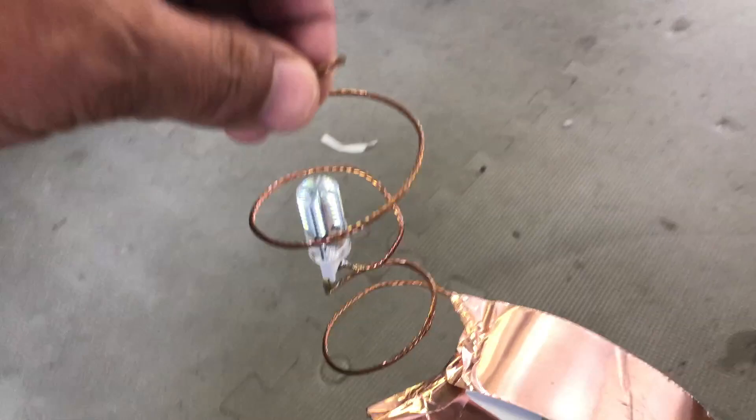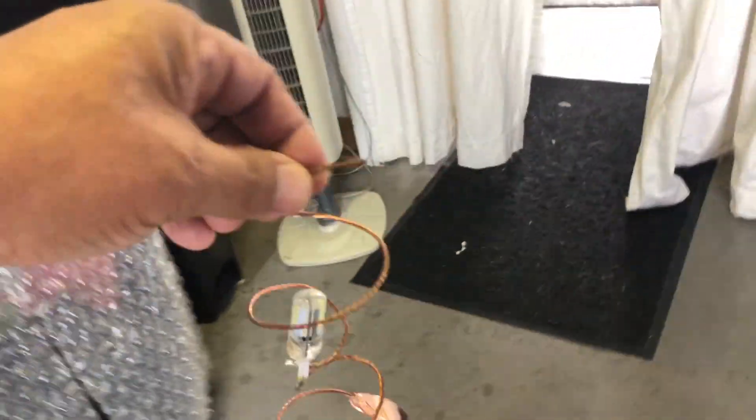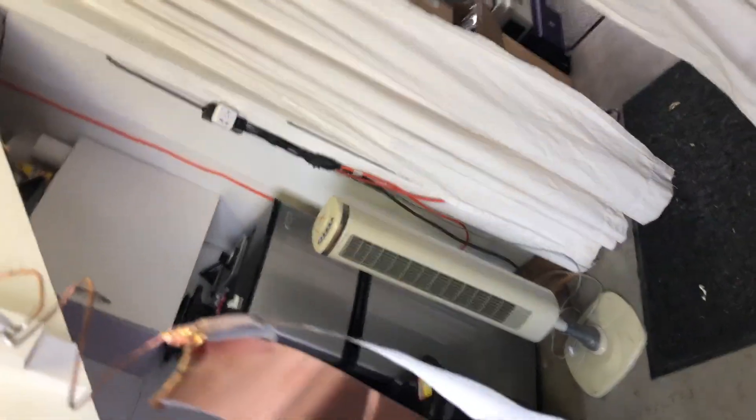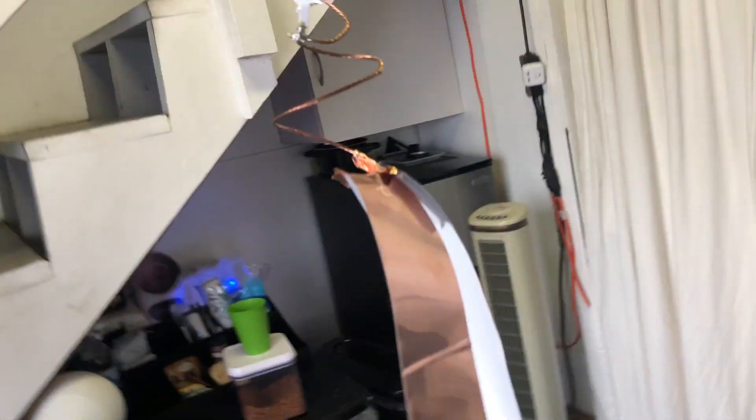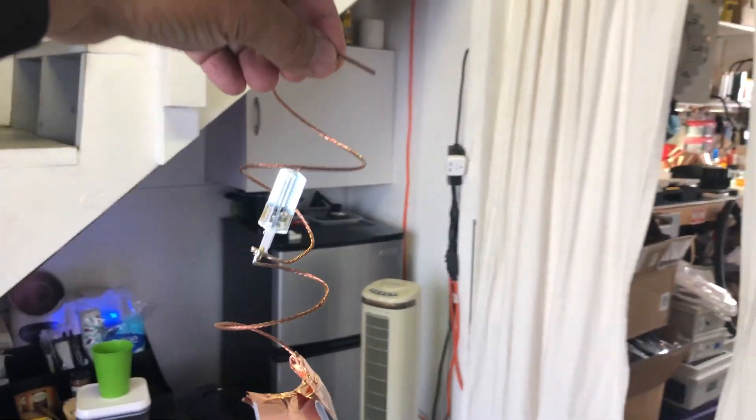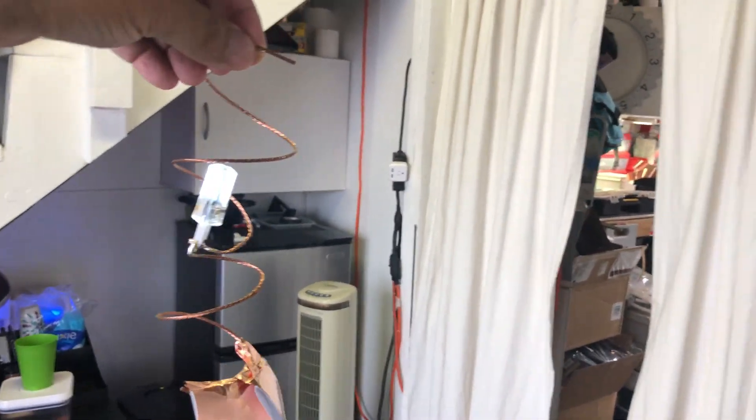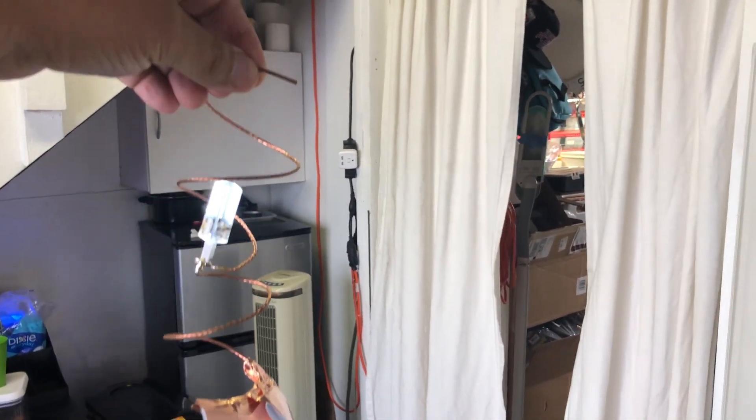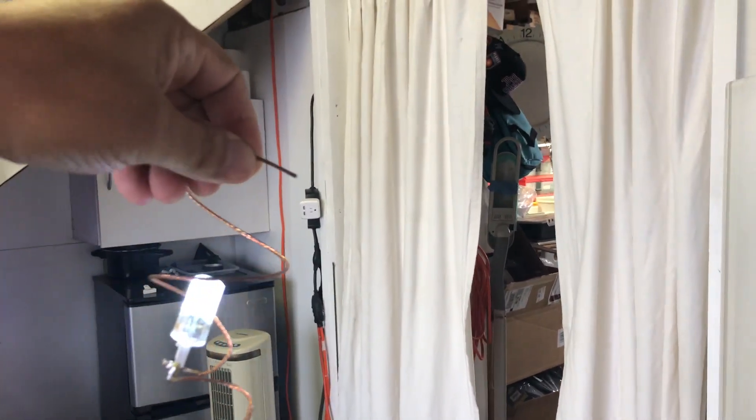Now of course if I hold this up, now that we have double, when I get close to the field it's going to get extremely bright.